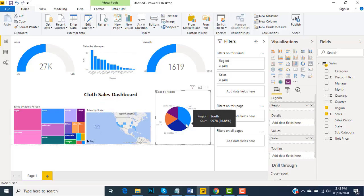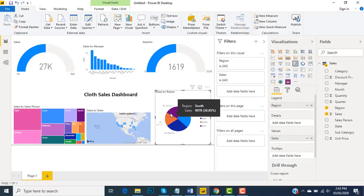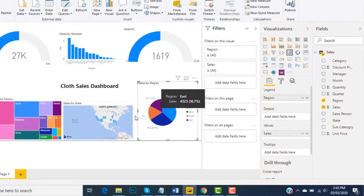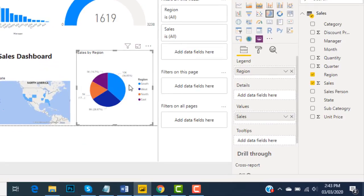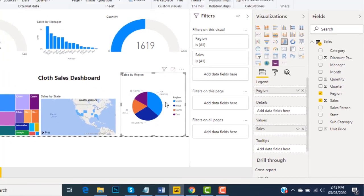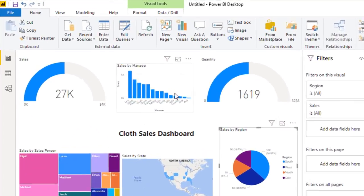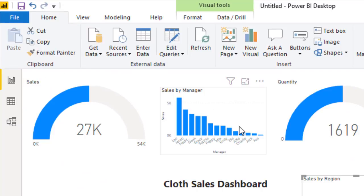Now moving forward, this is a completely interactive dashboard and this is called the beauty of Power BI Desktop. For example, here I have region-wise field data, and definitely in these regions these managers have done the sales.